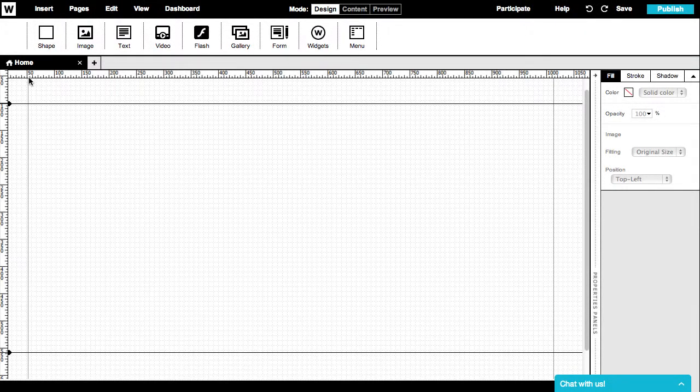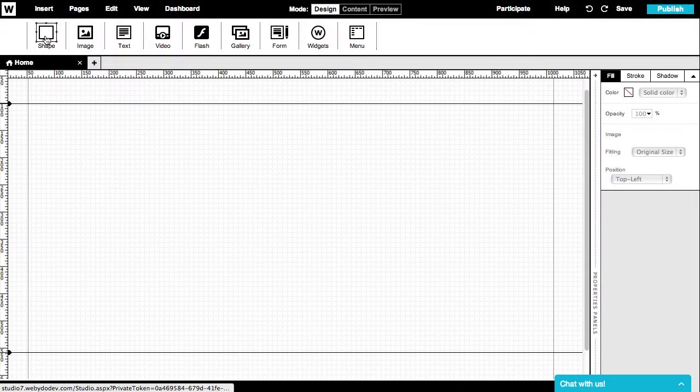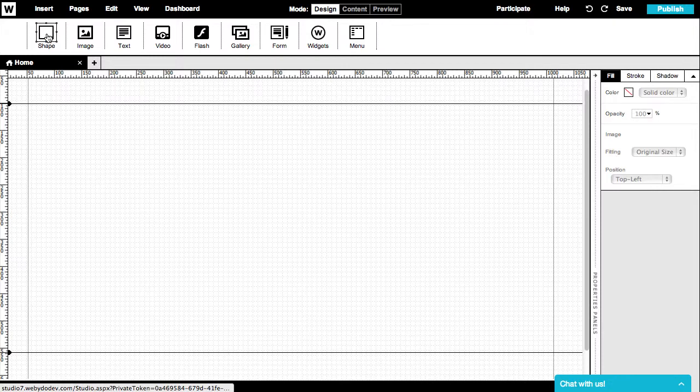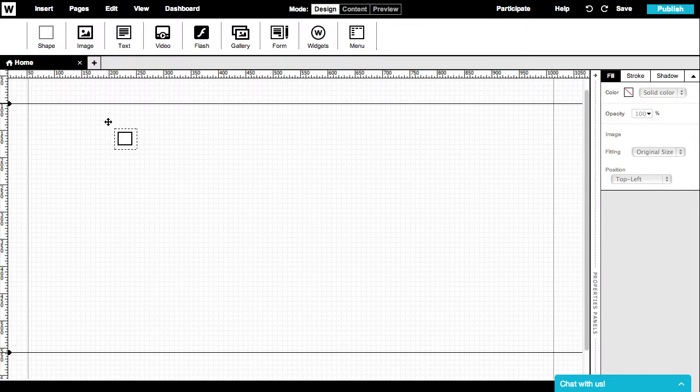To start, click on the Shape icon in the menu's upper panel or simply drag and drop this icon into your canvas.